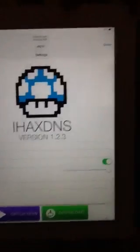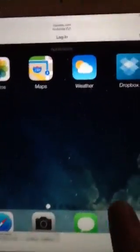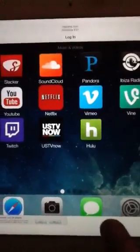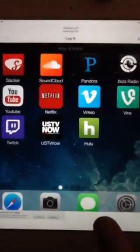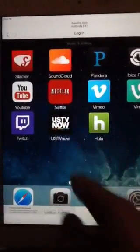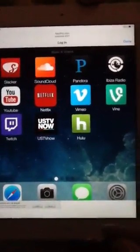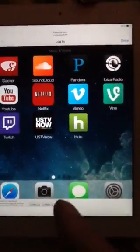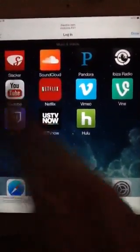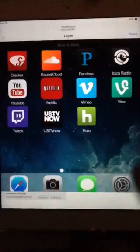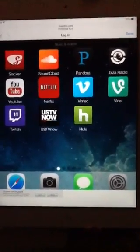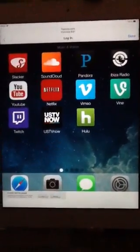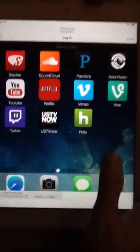I'm going to back out of there. Excuse me. All right. Applications. Music and videos. As you can see, you've got Slacker, SoundCloud, Pandora, Avisa Radio, if I said that right. YouTube, StupidTube, whatever you want to call it. Netflix, Vimeo, Vine, Twitch, US TV Now, which is pretty cool. Hulu.